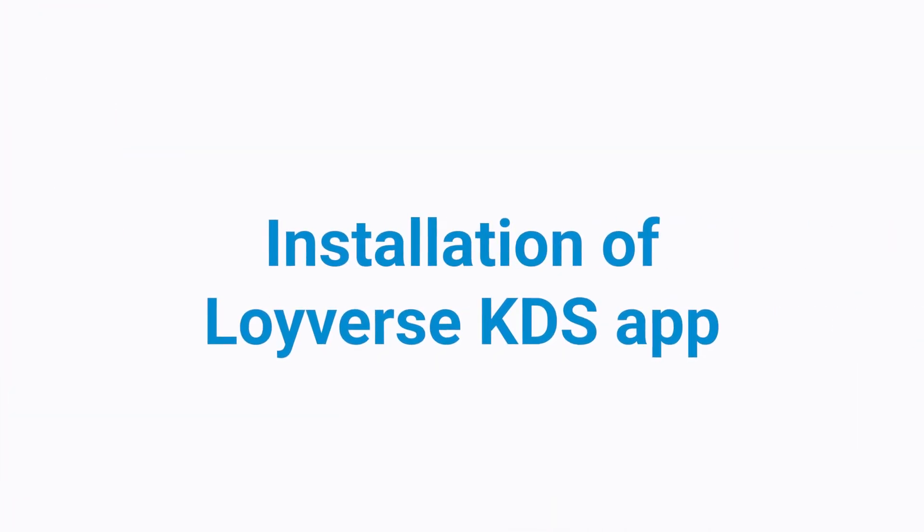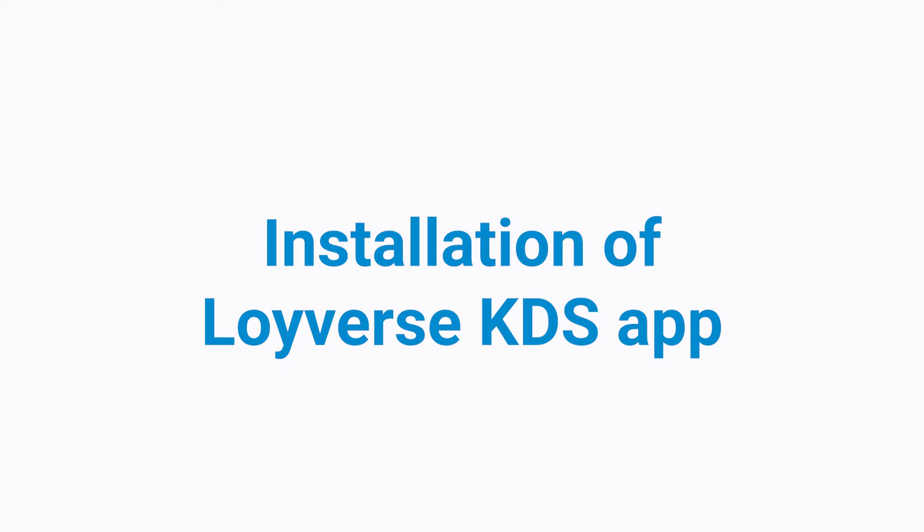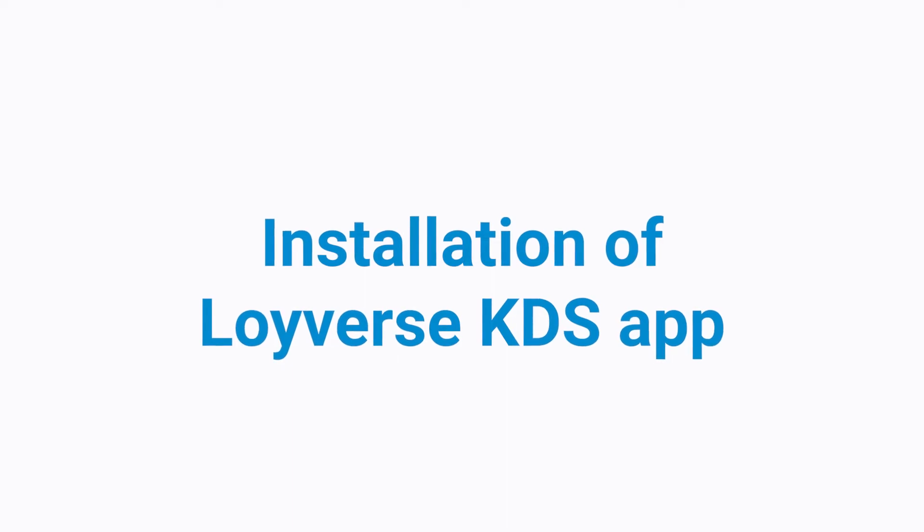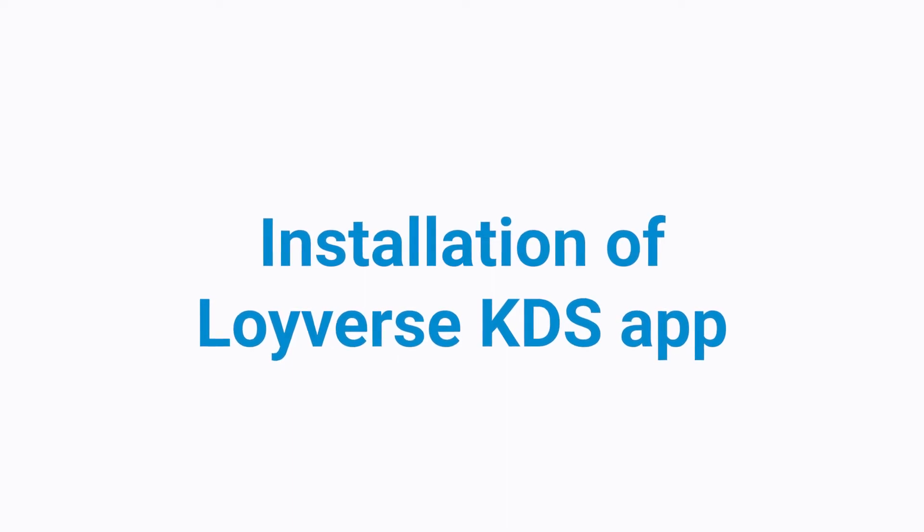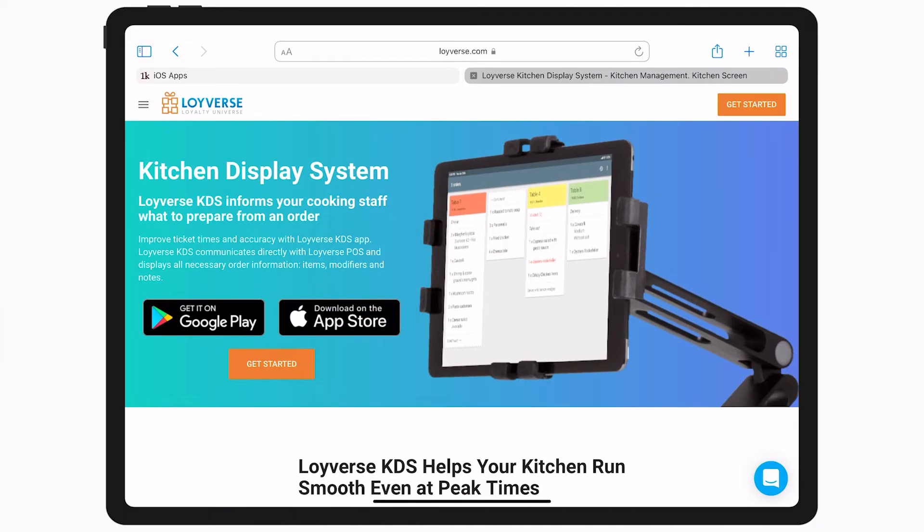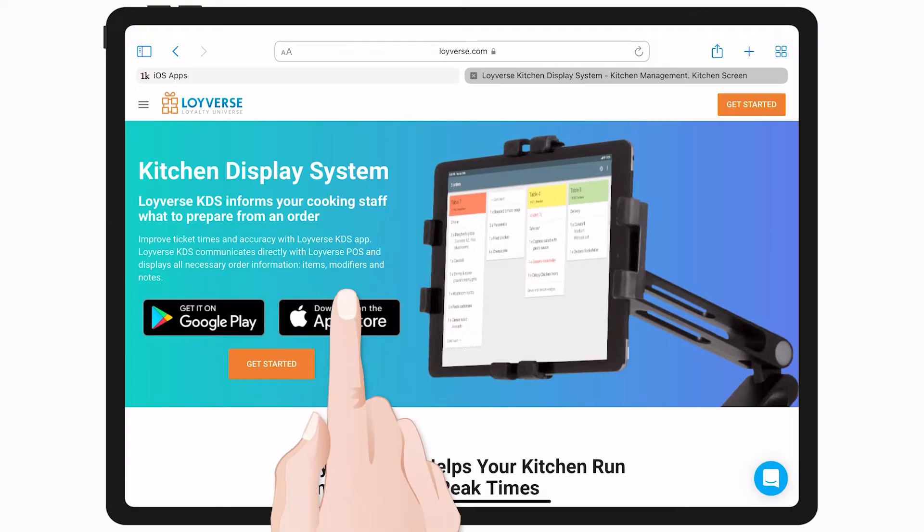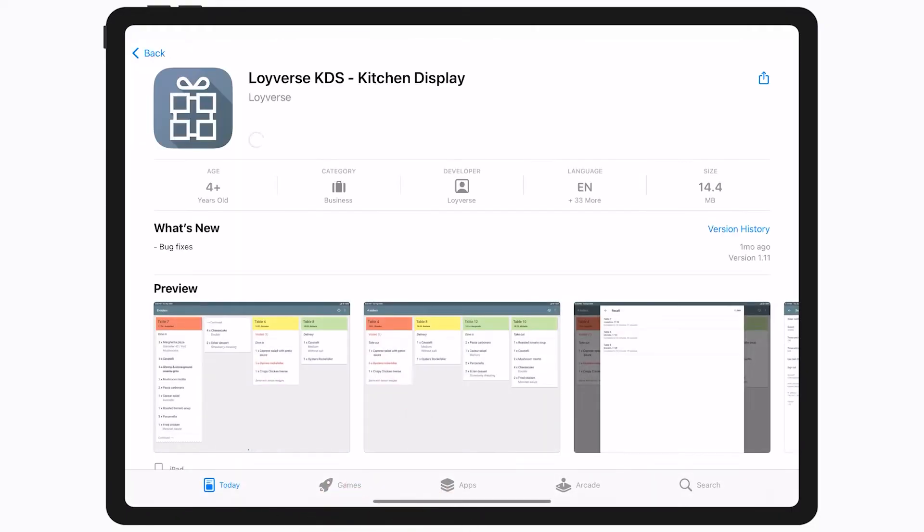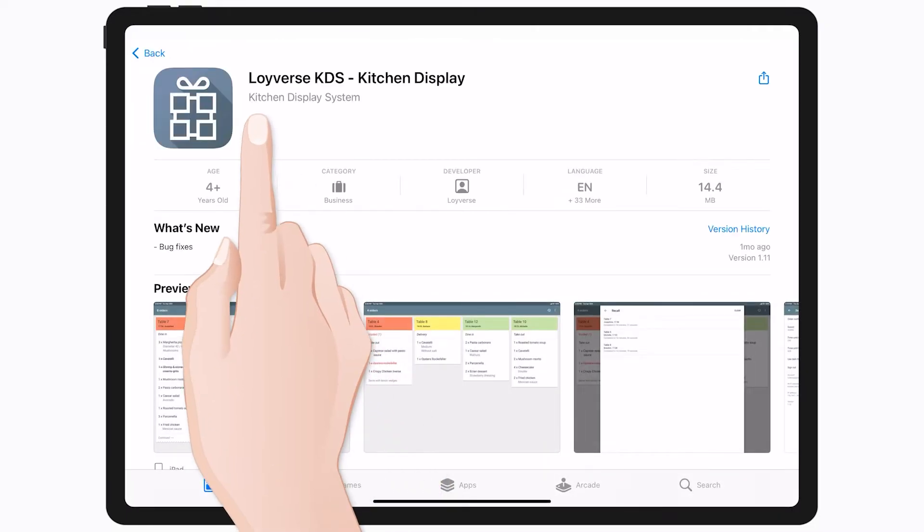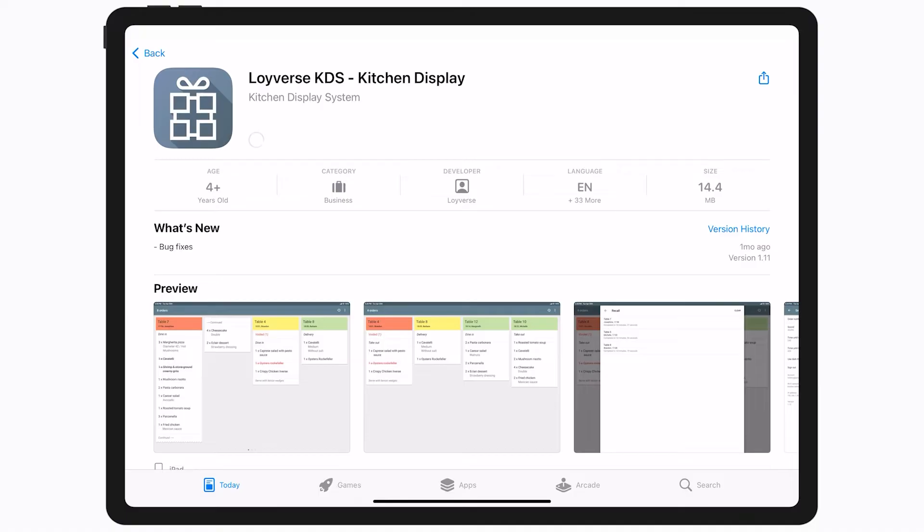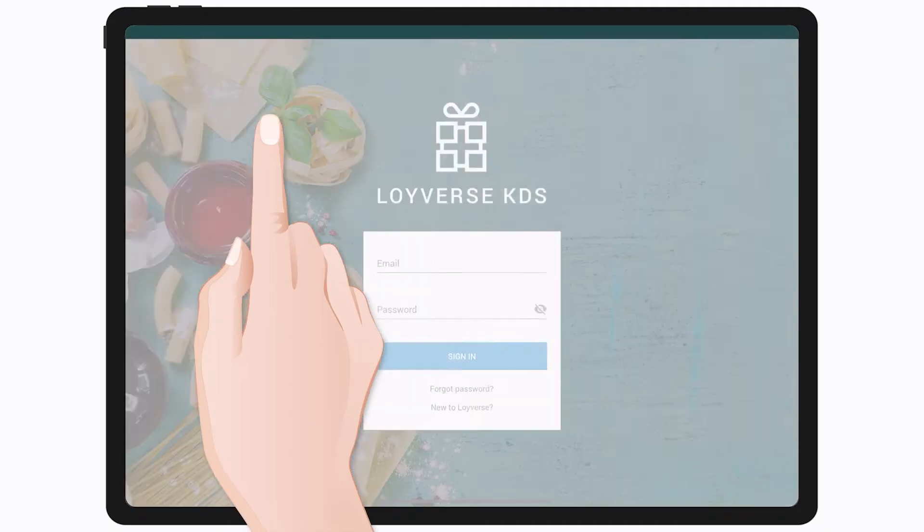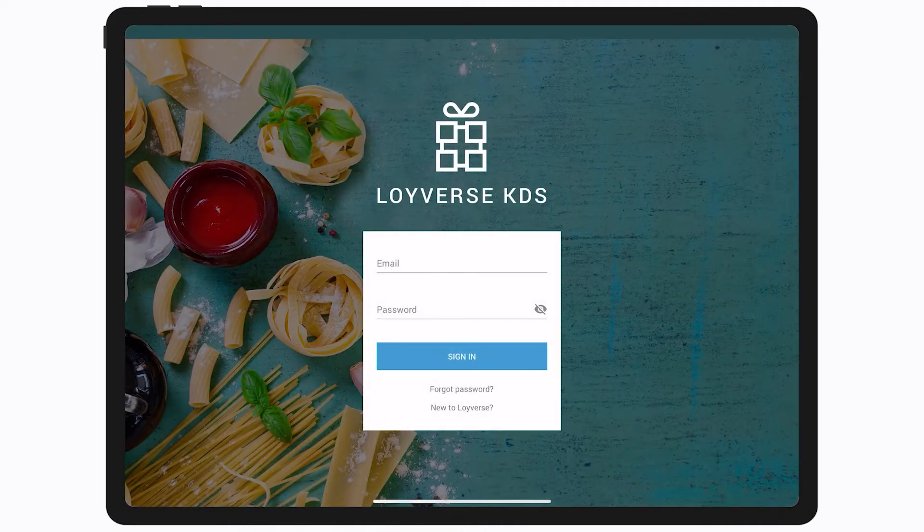Installation of Loiverse KDS App. Download the Loiverse KDS for iPad or Android tablets. Although the minimum requirement is a 7-inch display, it is recommended to use at least a 10-inch tablet for better visibility. The tablet should be positioned in landscape mode. You also can change the device name in the device settings.